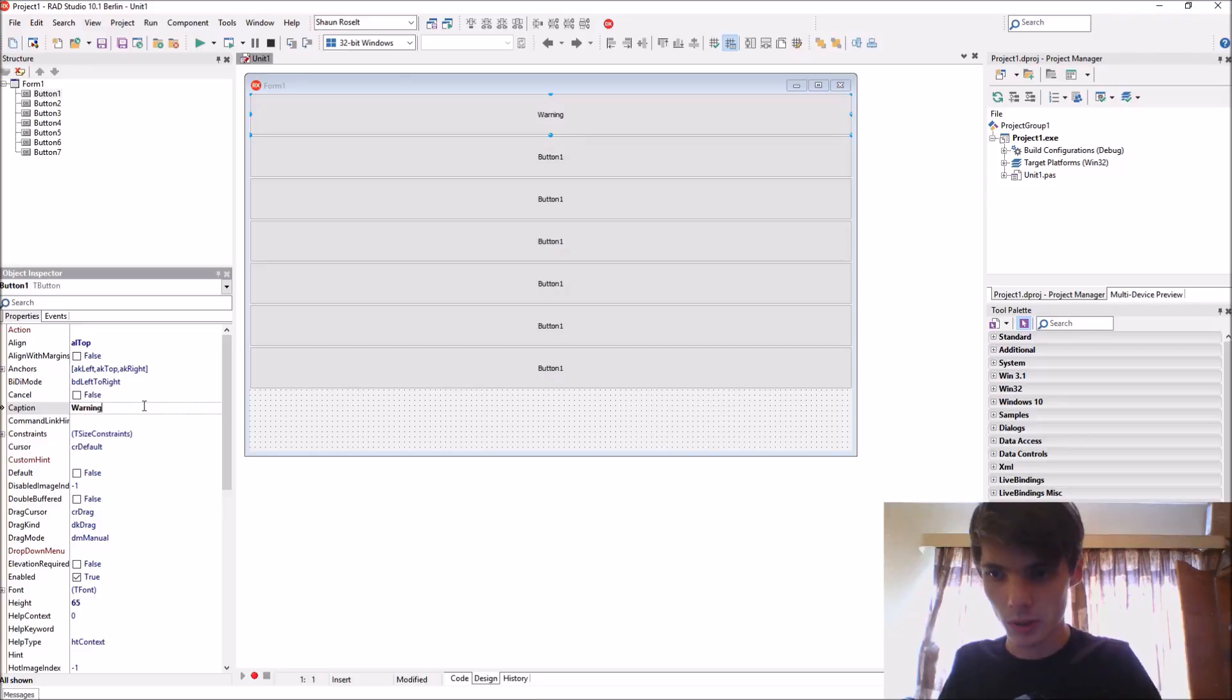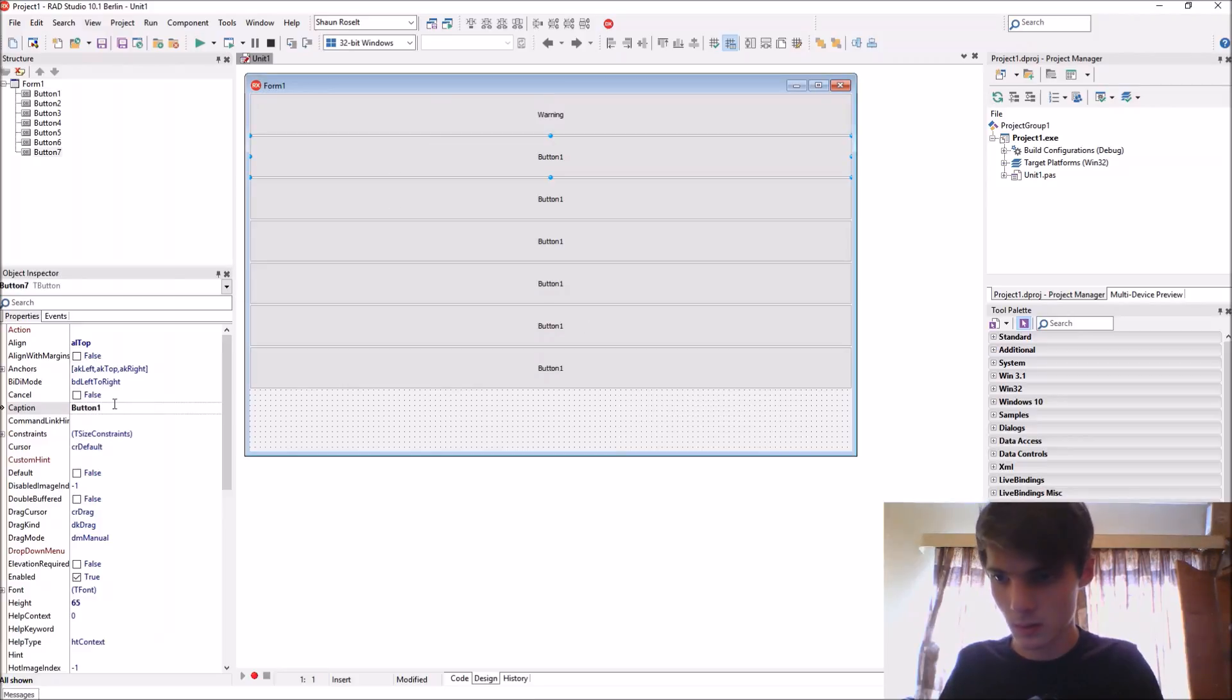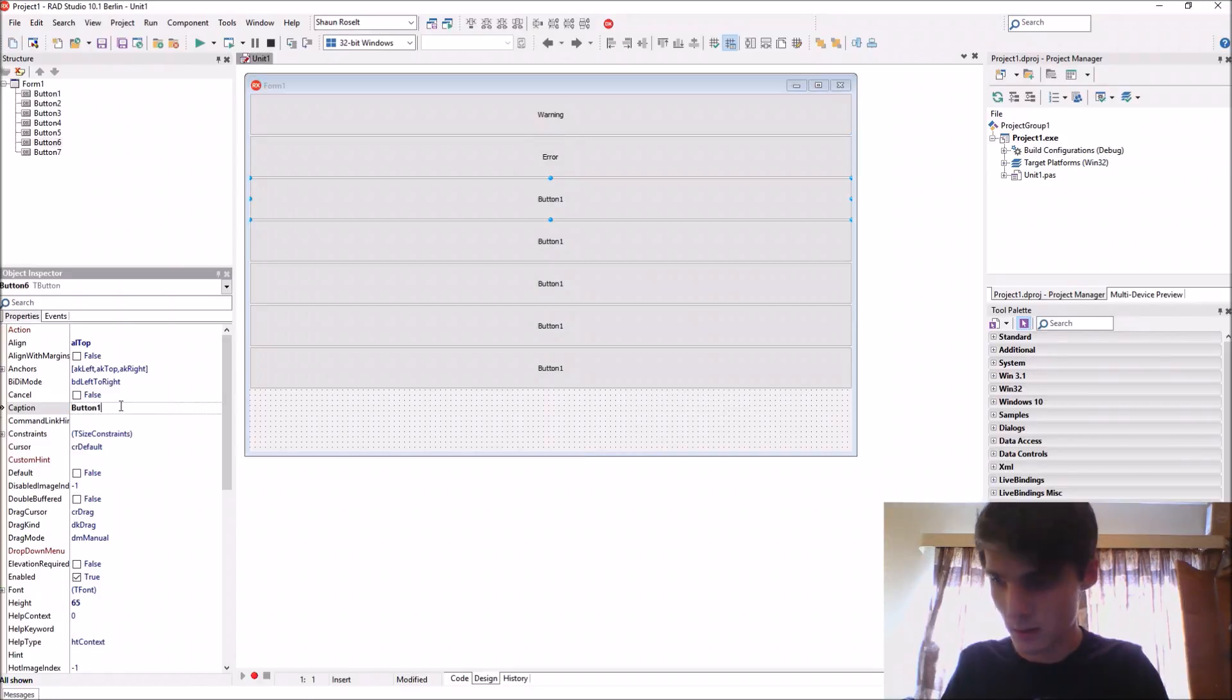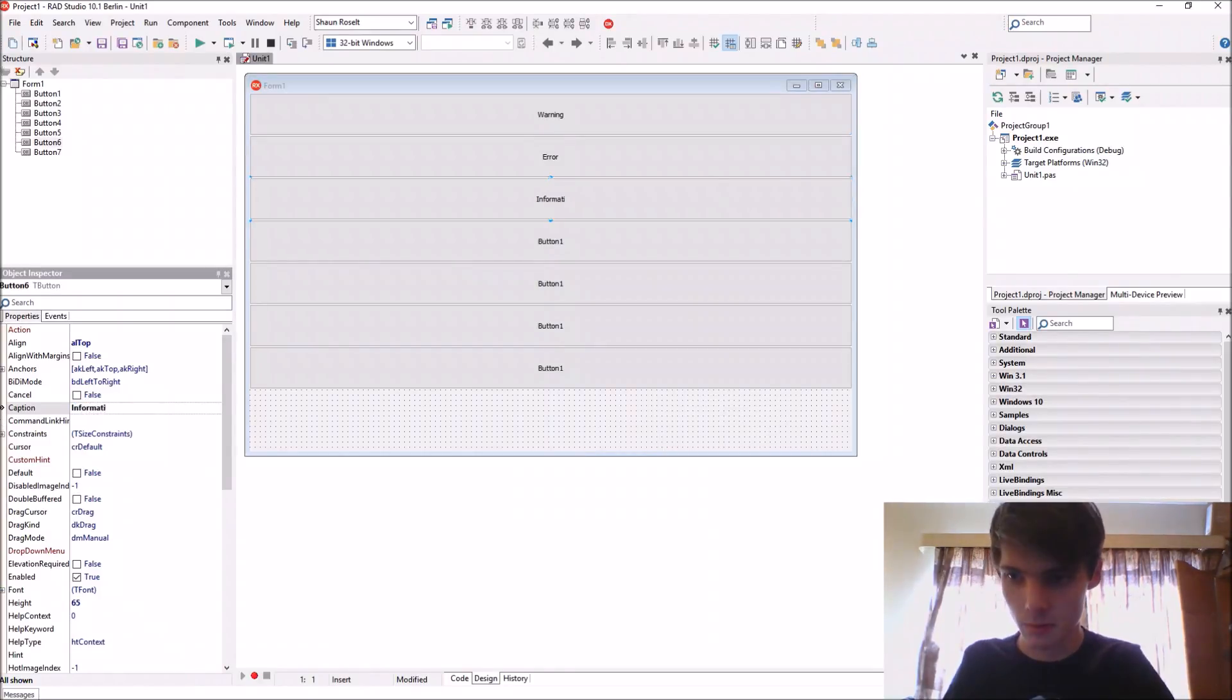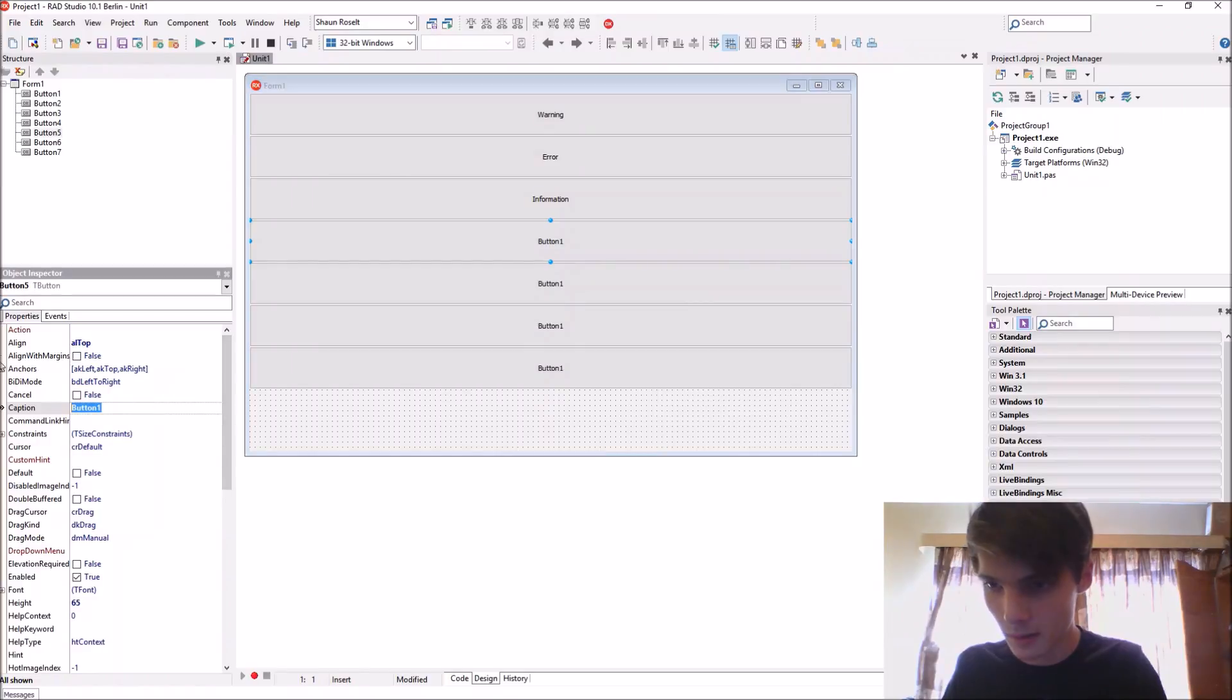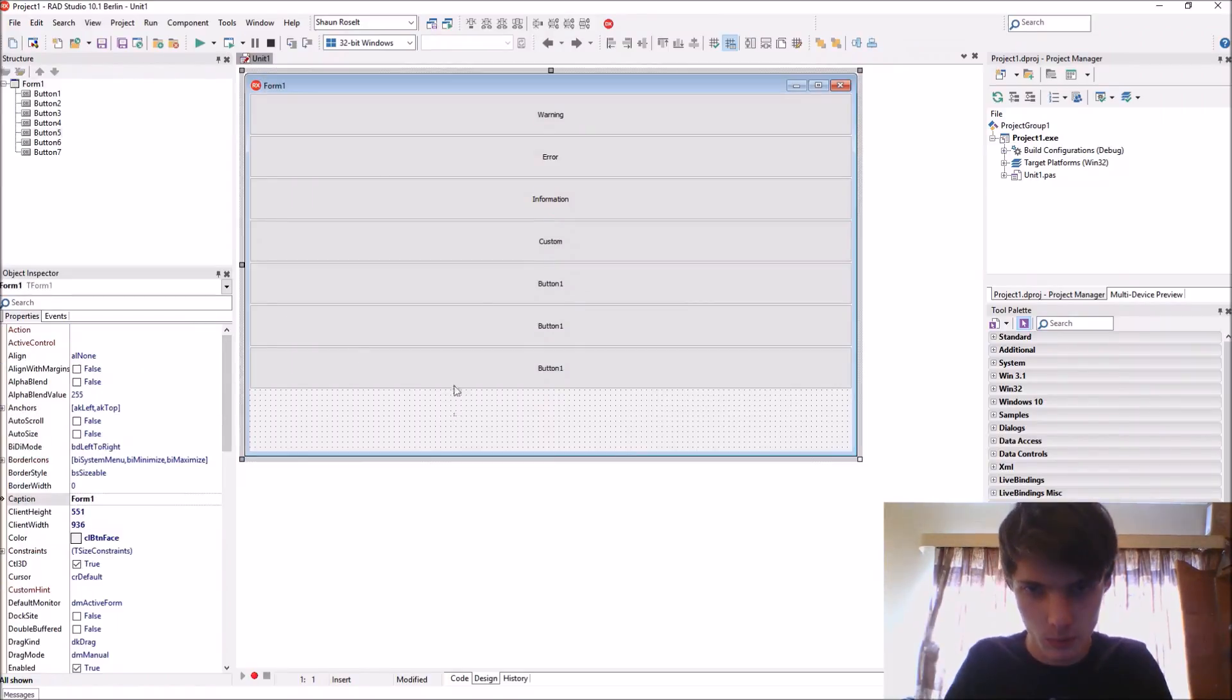Button one is the warning one, and the error one, and the information one, and then the custom one.